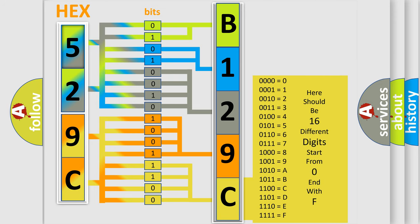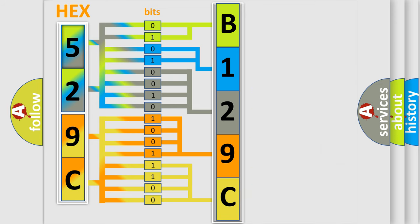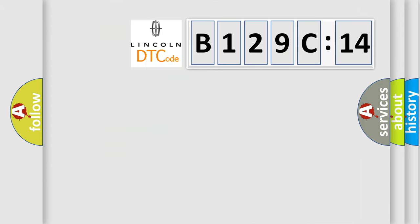We now know in what way the diagnostic tool translates the received information into a more comprehensible format. The number itself does not make sense to us if we cannot assign information about what it actually expresses. So, what does the diagnostic trouble code B129C14 interpret specifically?